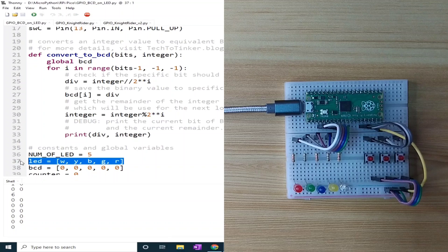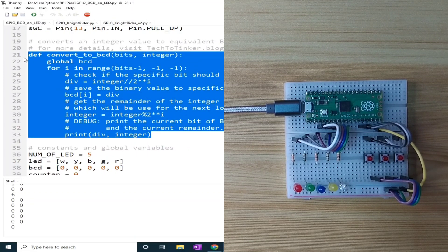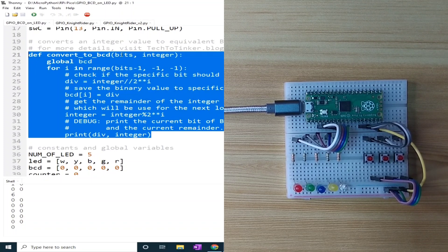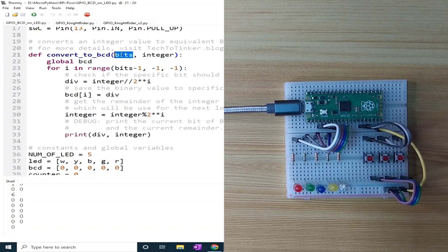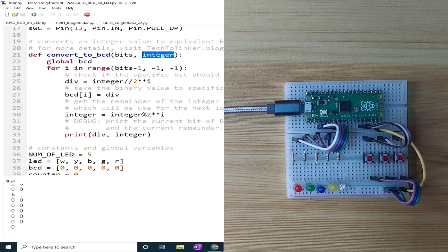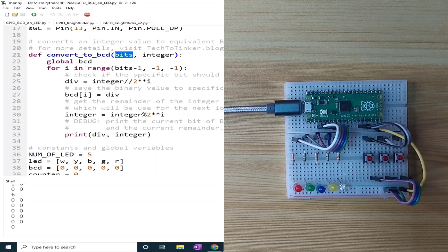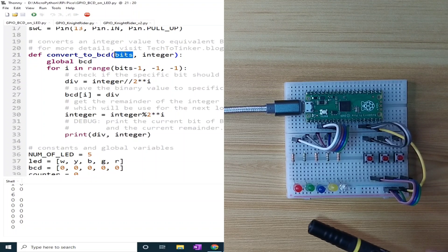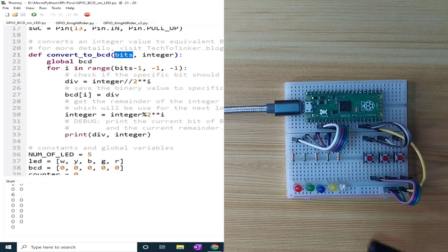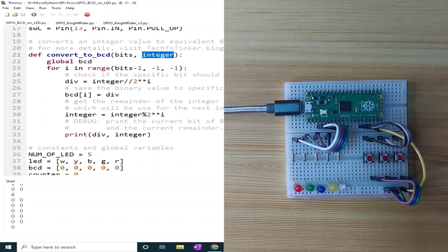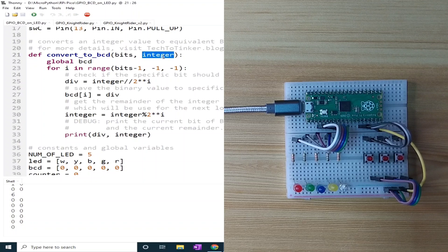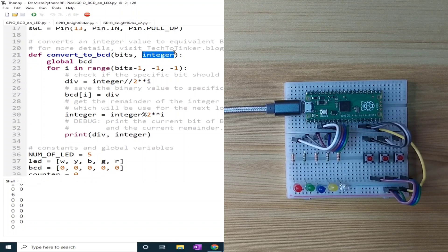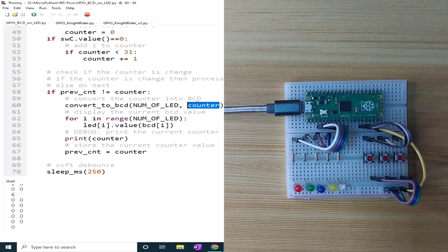I created this function to convert an integer to BCD, which receives two parameters: the number of bits and the integer to be converted. Bits is the number of LEDs you use to represent the value of the counter. In my case, it's 5. The other parameter is the integer value, which is the value you want to convert into binary-coded decimal, which is, in our case, the counter value.